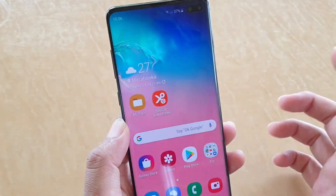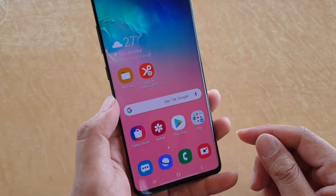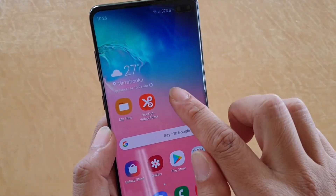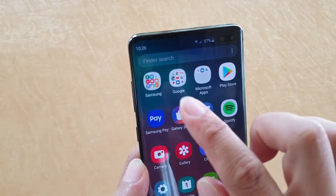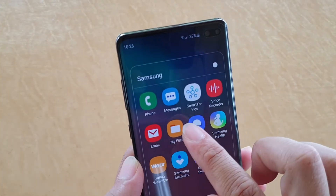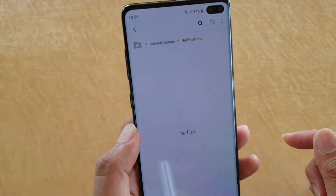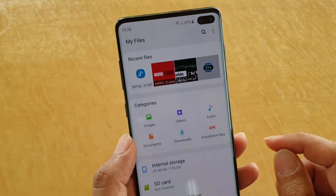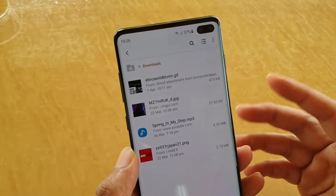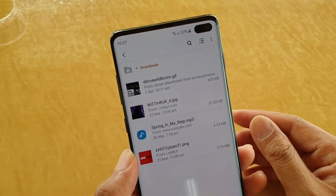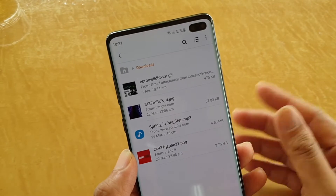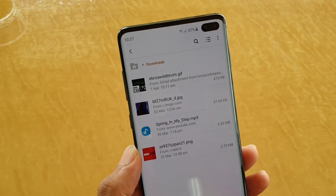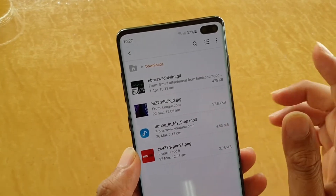Once the file is downloaded to your phone, tap on the home key, then swipe up and tap on the Samsung folder, then tap on My Files. In My Files, you want to go back to the root directory and then go to the Downloads folder. Normally your downloaded files go into the Downloads folder, but you may have copied it to a different location — if so, go to that folder.